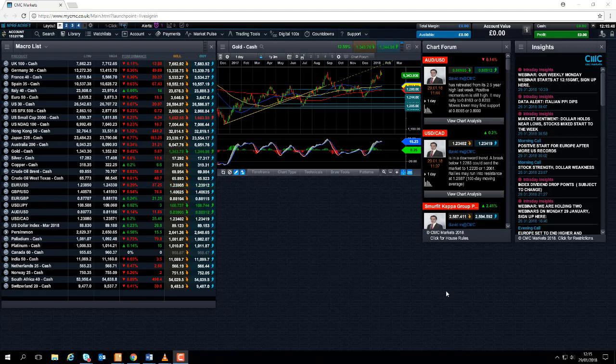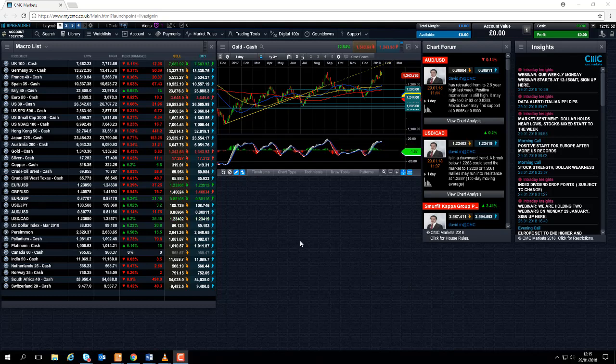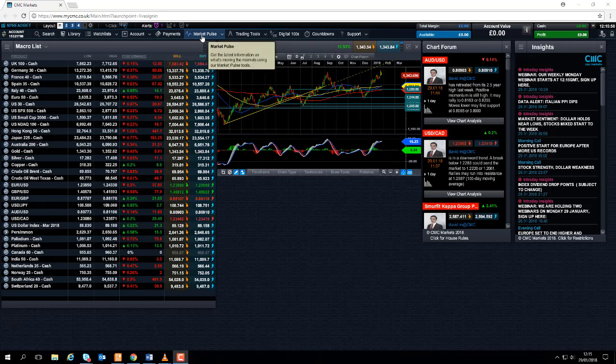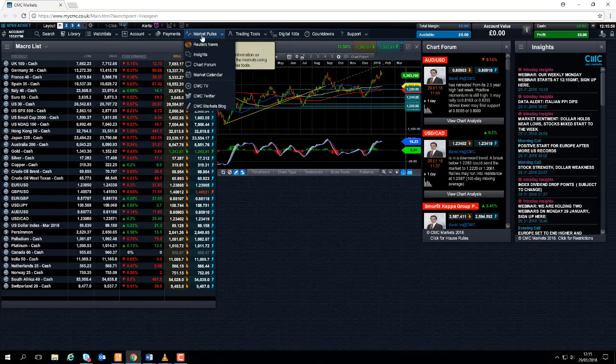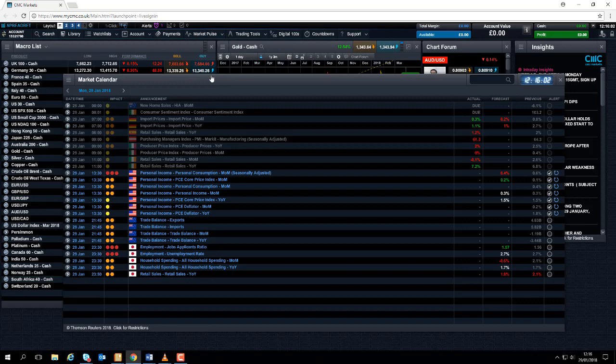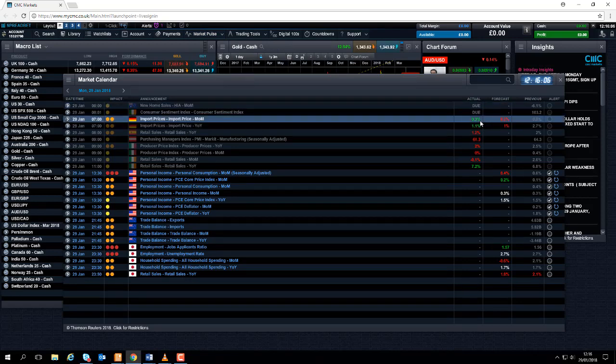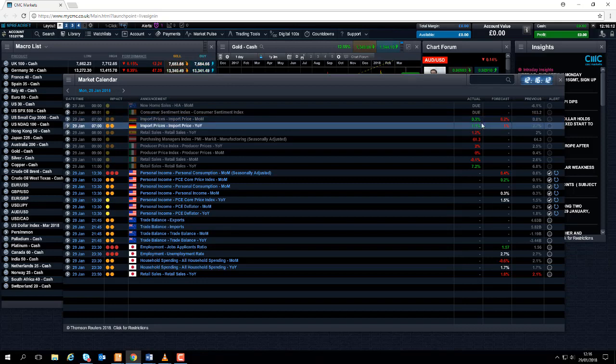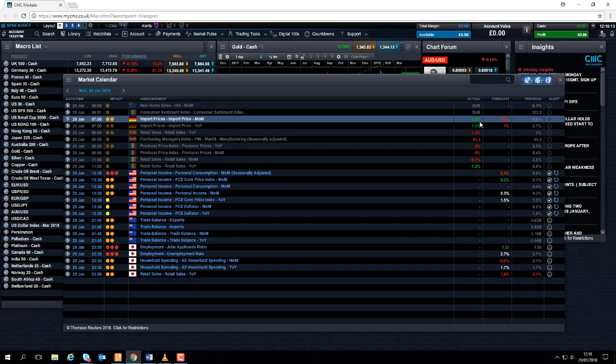So the first thing we're going to do now is take a quick look at the economic calendar. For those of you who are familiar with our trading platform, you know that it can be found under this tab here under market pulse. Fourth option down gives you the market calendar. It gives you a breakdown of the figures that were released as the numbers of economic indicators come out. It shows you the figure here in the actual column where the numbers are revealed. It gives you a comparison of what the forecast was from economists and analysts. It also shows you the prior figure as well.